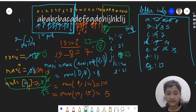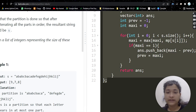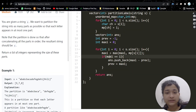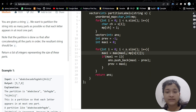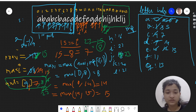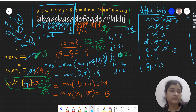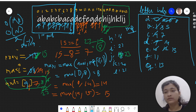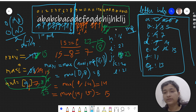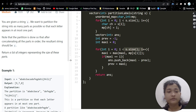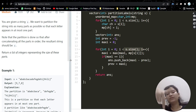Time complexity is O(n) where n is the size of the string, and space complexity is also O(n) because we are storing the last indices in the hash map. Java and Python code will be in the description. If you found the video helpful, please like it, subscribe to my channel, and I'll see you in the next video.